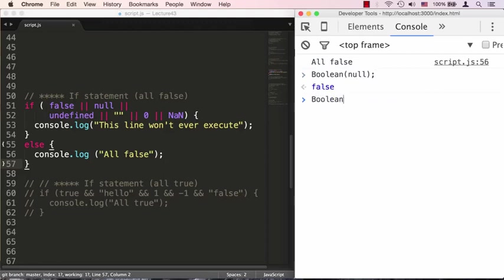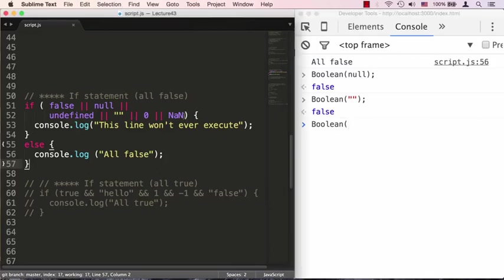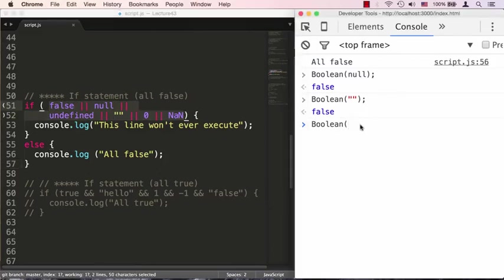If I pass it something like an empty string, it will coerce it to false. But if I pass it anything else that is not in the list of false things that we listed in that if statement, like 'hello world', that will evaluate to true.